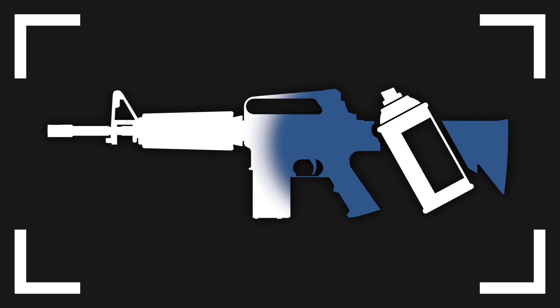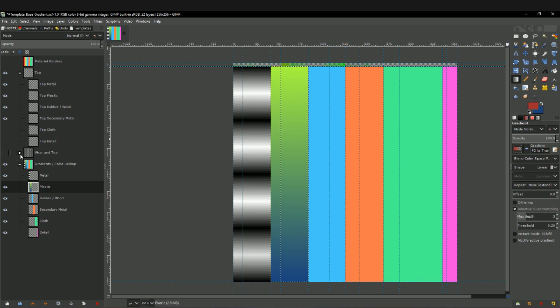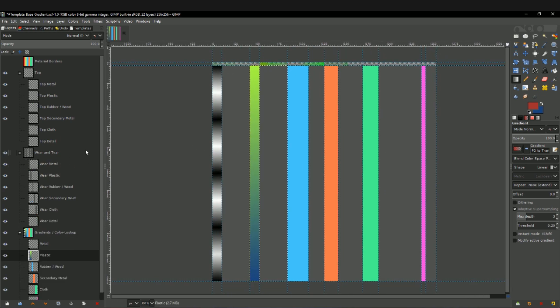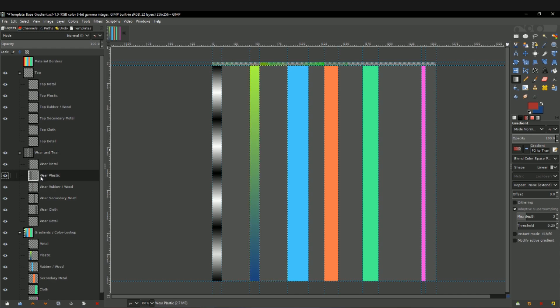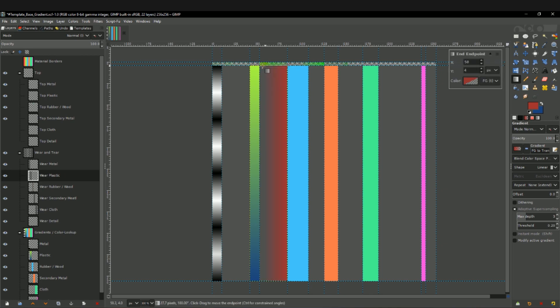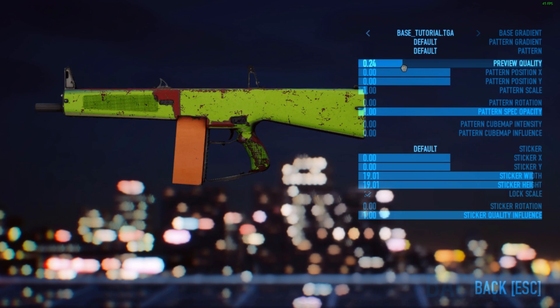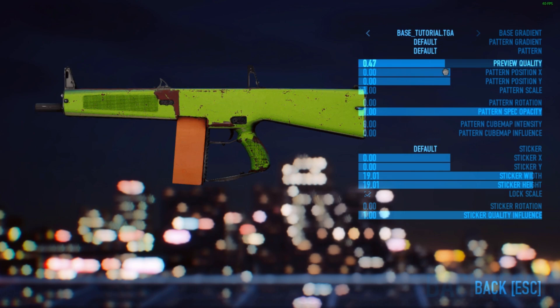Wear and tear: from left to right within each material found in the base gradient, you'll see the different stages of wear and tear. Farthest to the left is mint condition and farthest to the right is battle-worn. The wear and tear timeline allows you to make complex layering of wear and tear — for example, making it look like there are different layers of paint underneath your top coating.